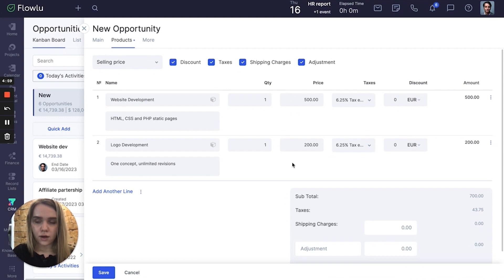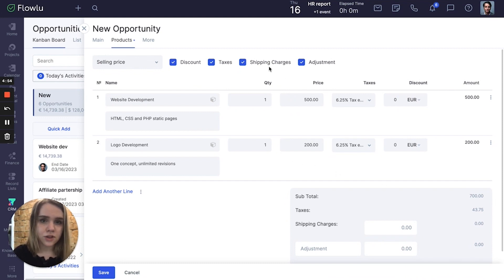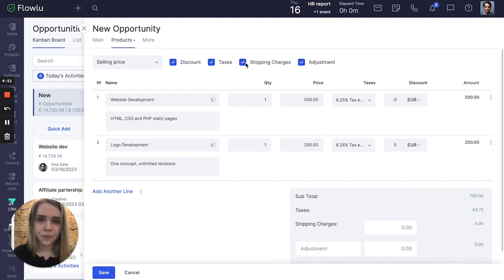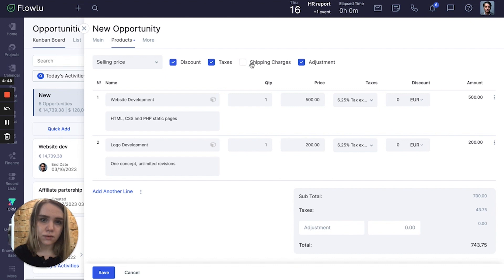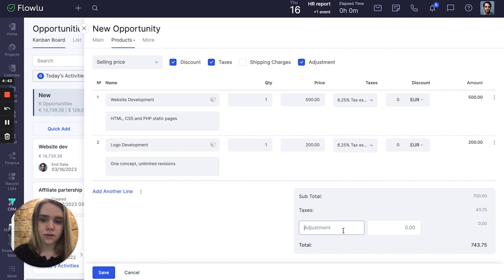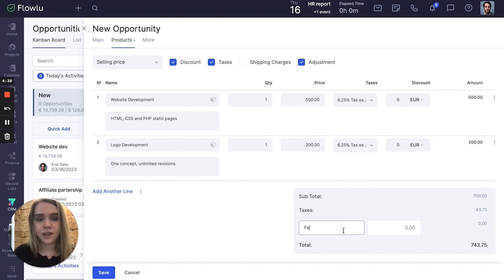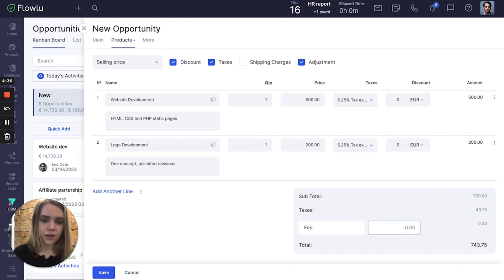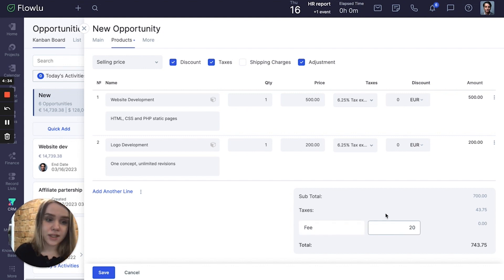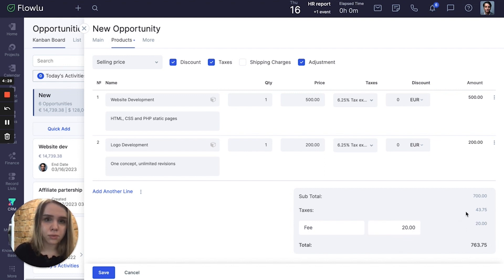As far as all linked items are services, we don't need shipping charges, so we just remove the checkmark. In adjustments you can remove them as well, but you also can fill them in. For example, my company has some fees, like for example 20 euros. And here is the total amount of all products.